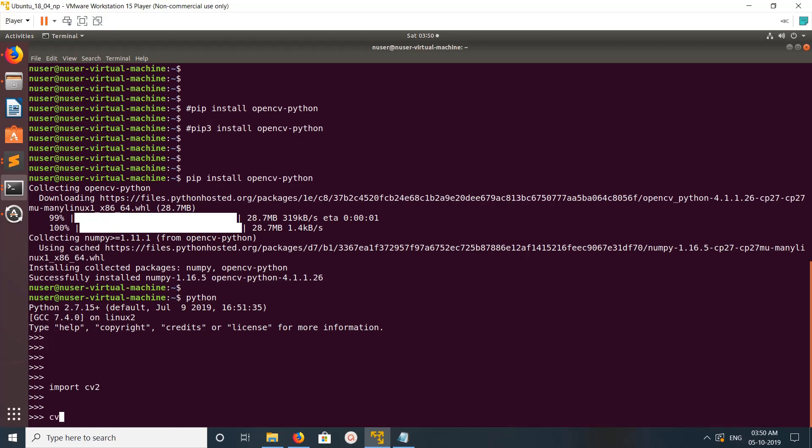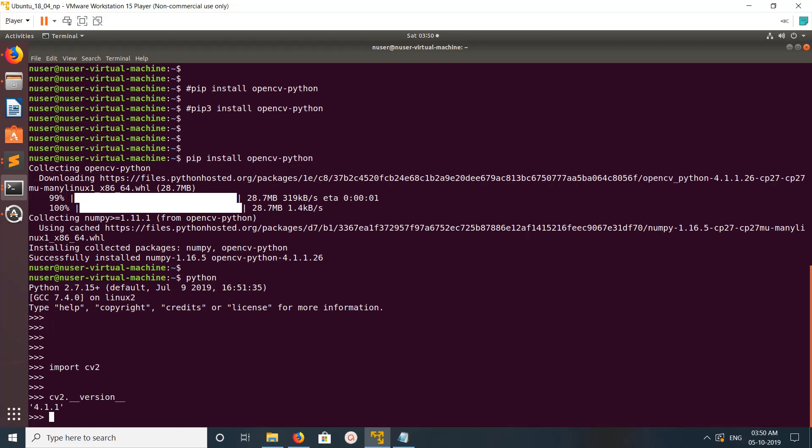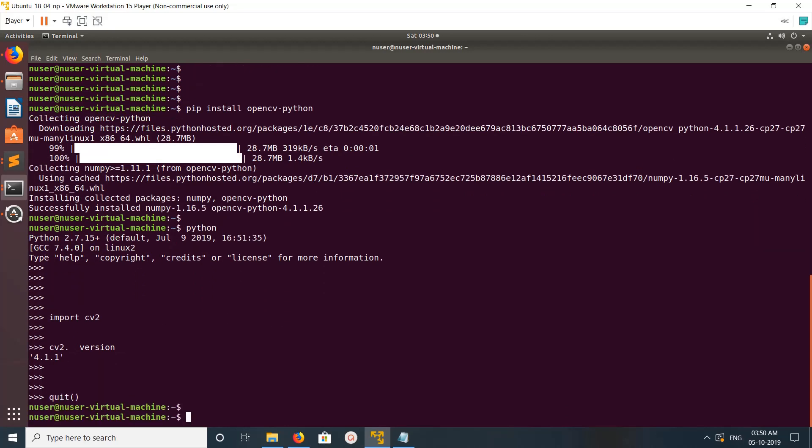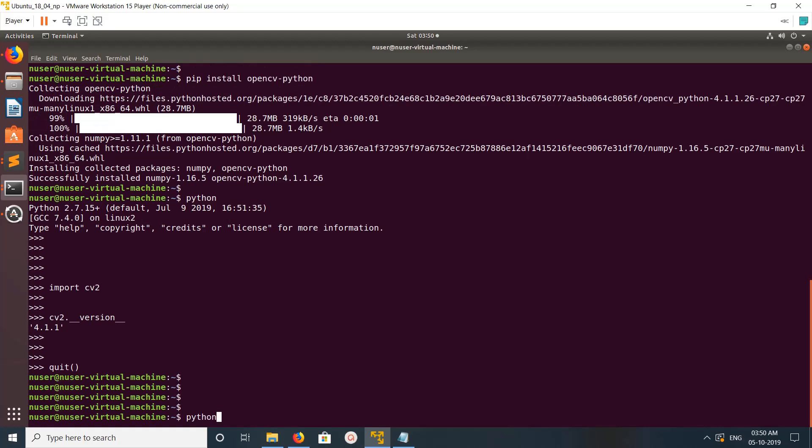Let me check the version using cv2.__version__. It's working. So let me exit from the Python 2.7 console and go to Python 3.